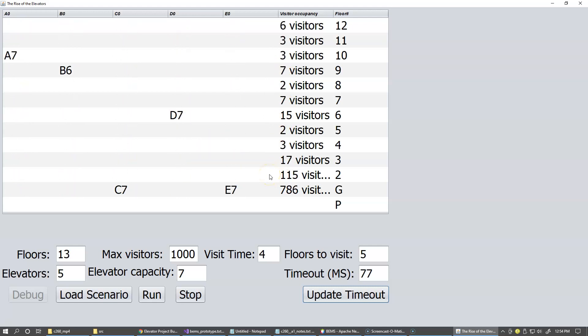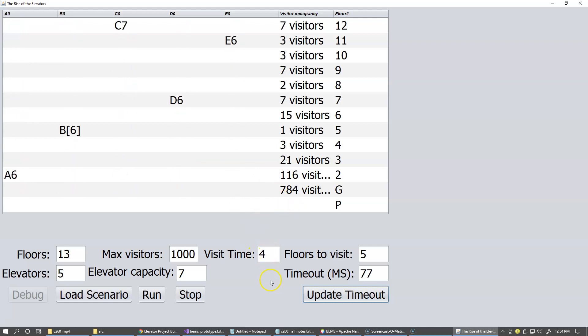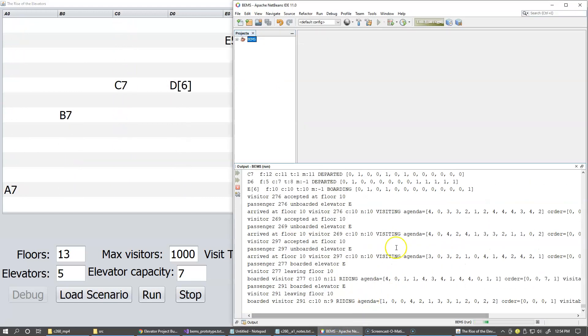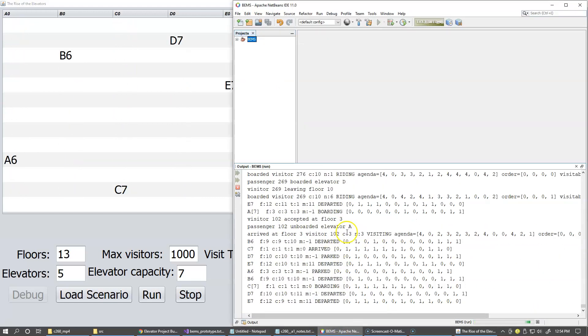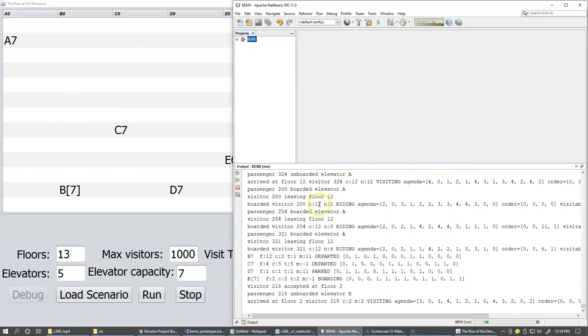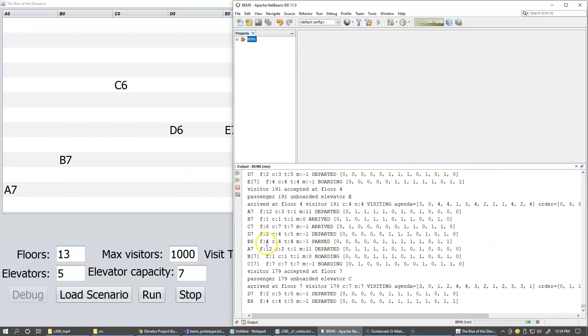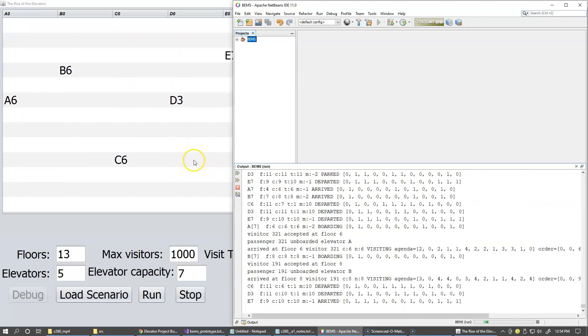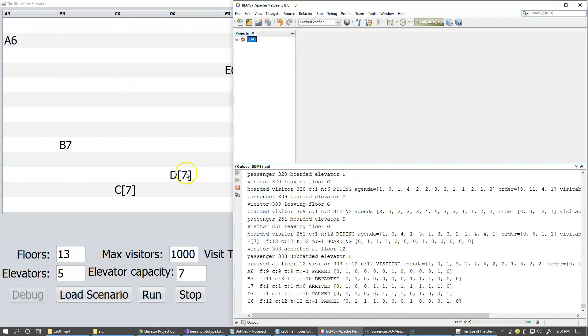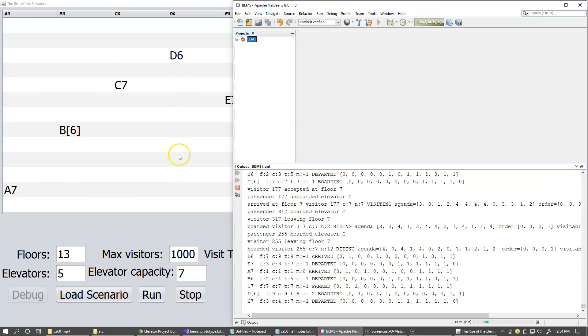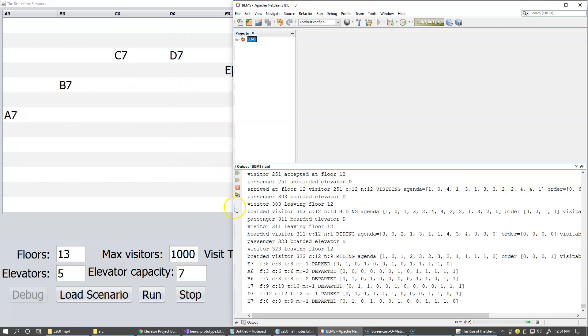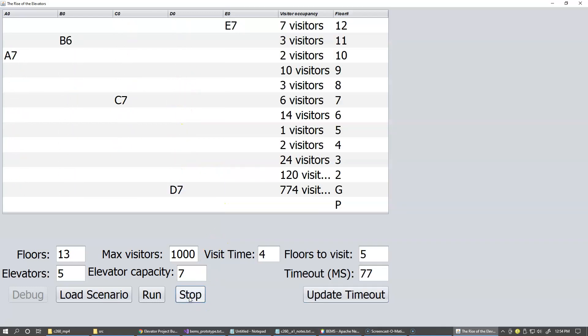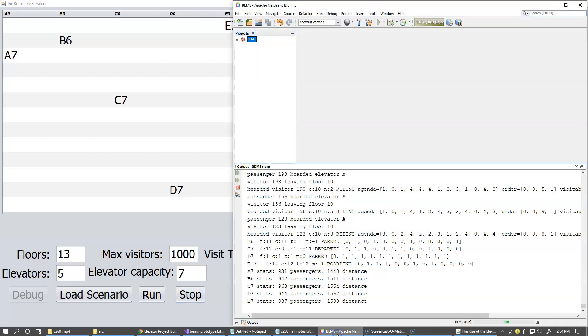All right. So then when you click, by the way, in my debug output view right here, I'm showing some traces reported by visitors and elevators as their states change as we run the simulation. And when you click stop, so I just click stop, I'll make this visible again.